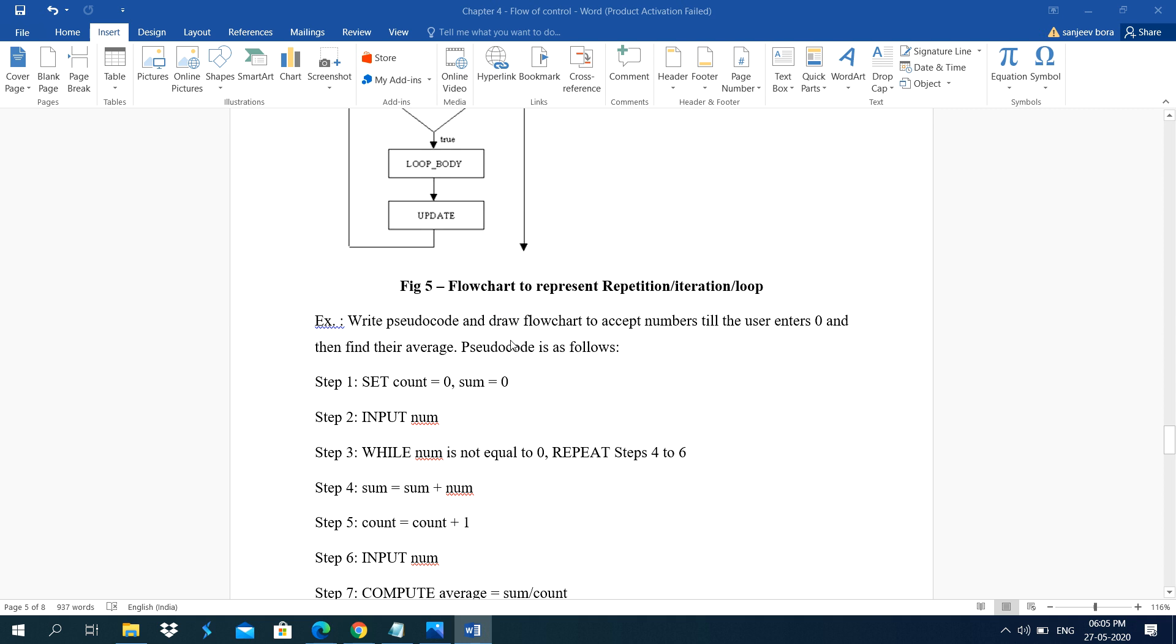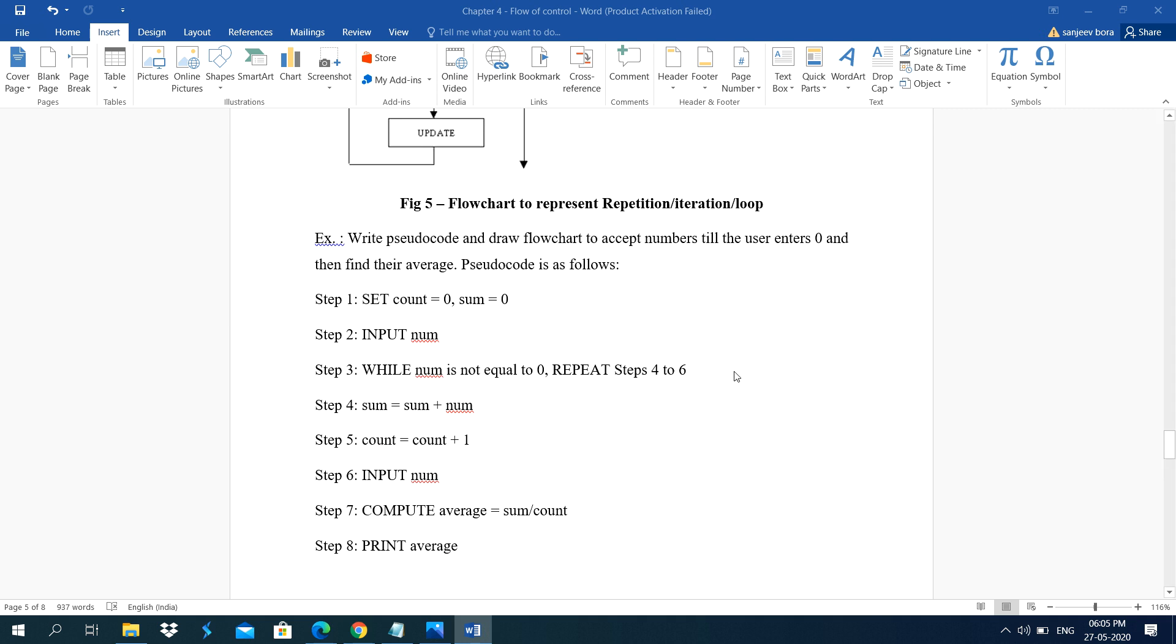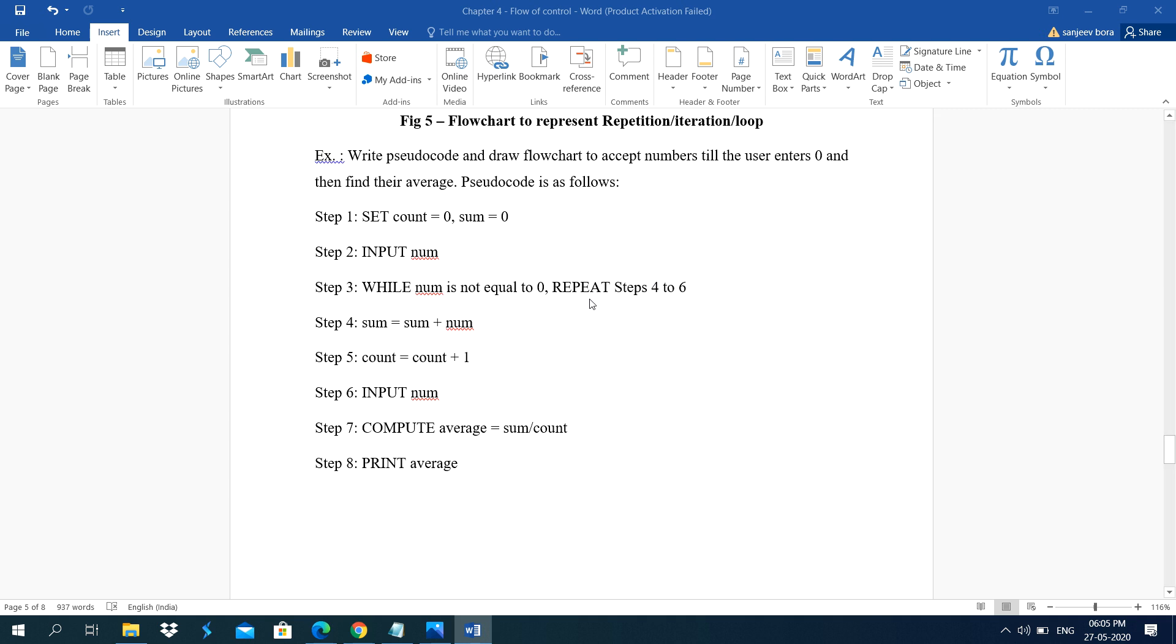This is the example. Write pseudocode and draw flowchart to accept numbers till the user enters 0. Then find their average. Pseudocode is as follows.